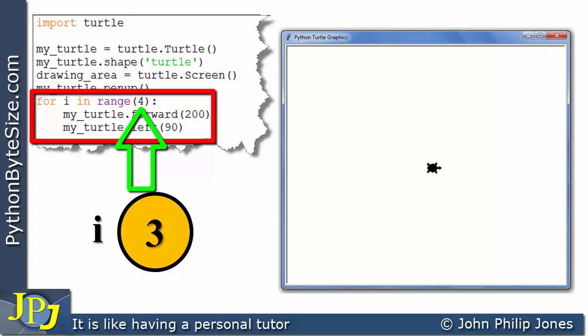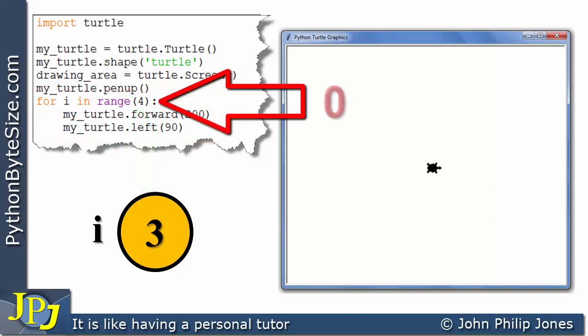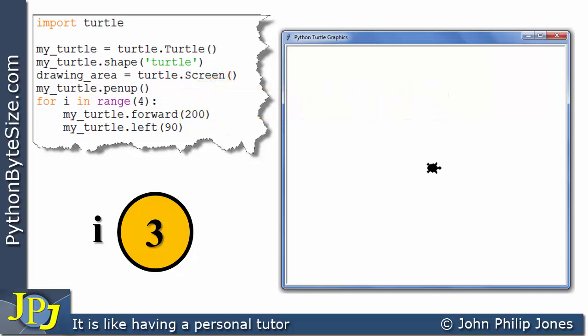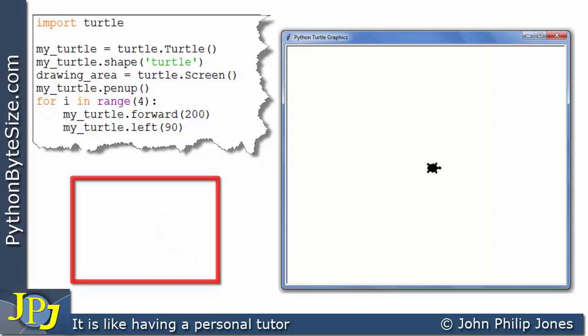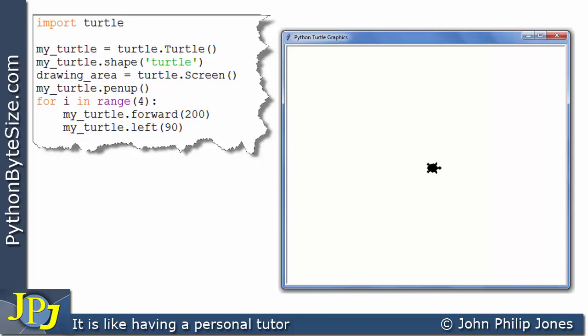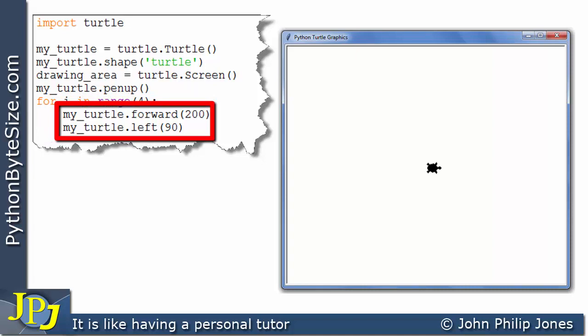Because this says 4, it means we don't go as far as 4. What range produces is 0, 1, 2, 3 — but not 4. So the program will end, and i and its value will disappear. This bit of code caused these two lines to execute four times, with i taking the values 0, 1, 2, 3 but not reaching 4.